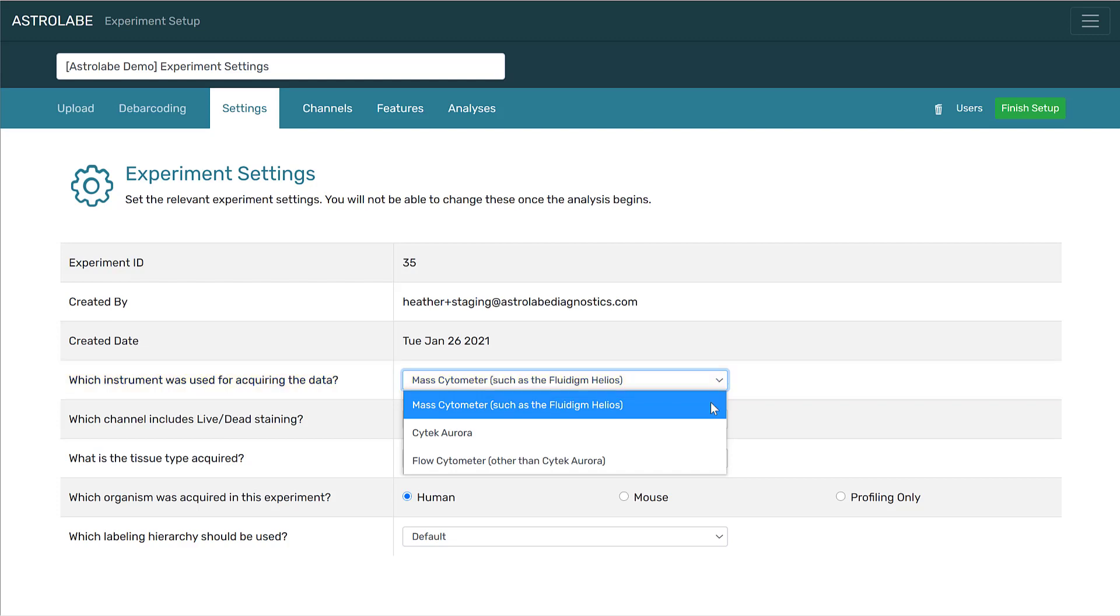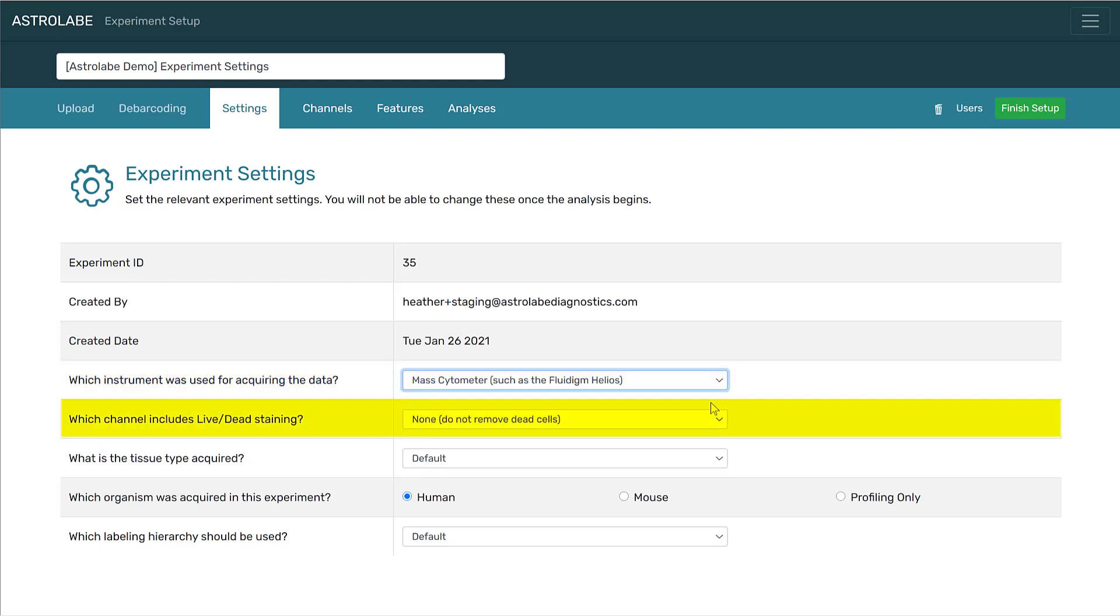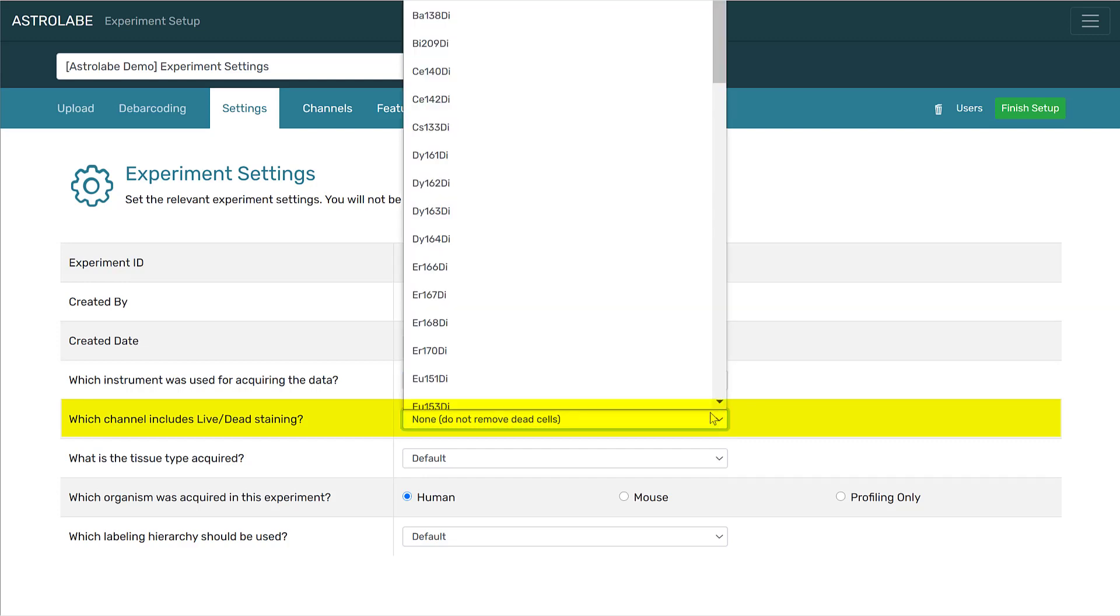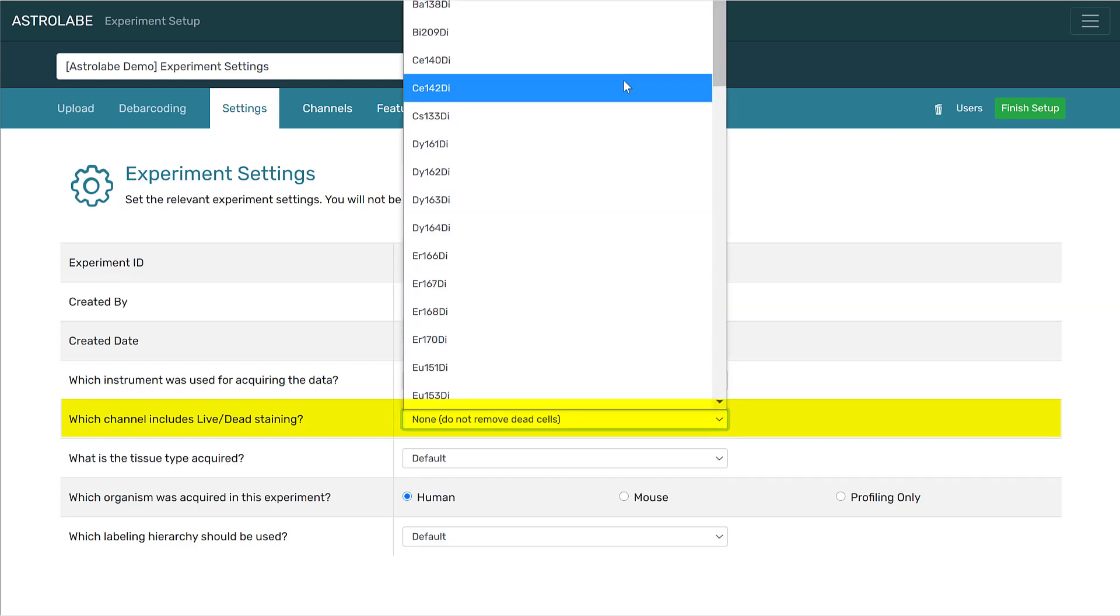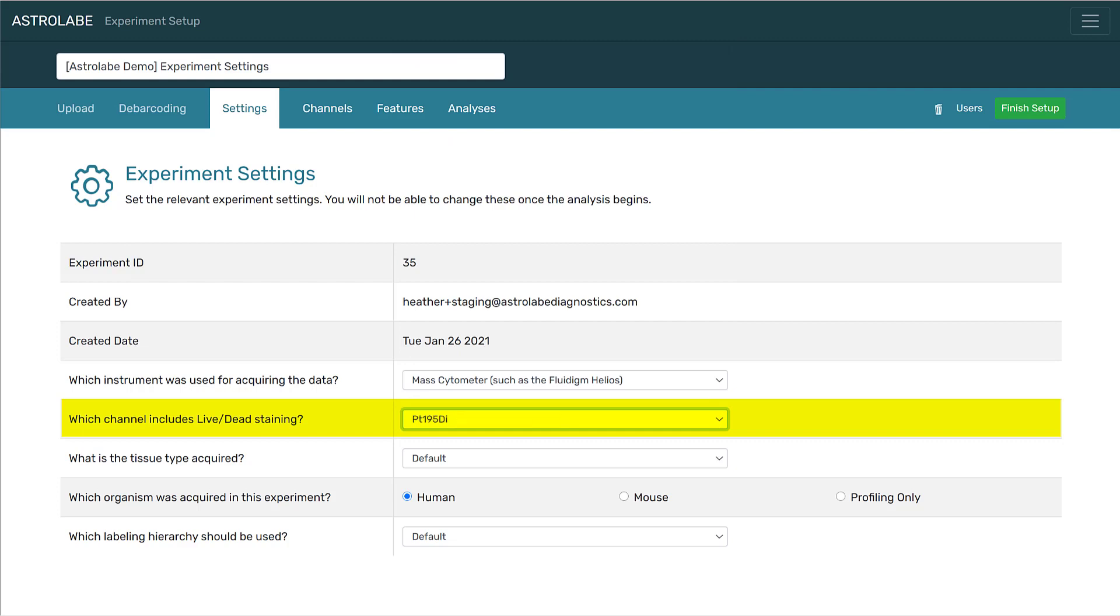Next, if you have applied staining for live dead cells, you can specify which channel contains that information here. For this experiment, I am going to pick the Platinum 195 dye channel.